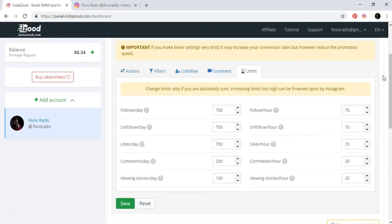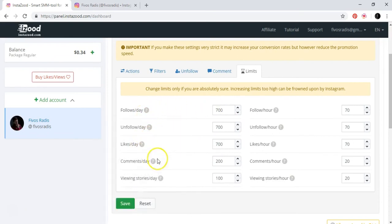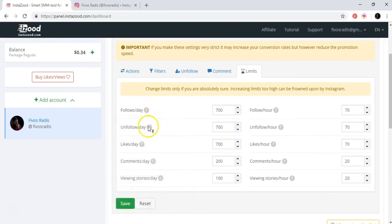And limits. Put the limits exactly as this one. Follows per day: 700. Unfollows per day: 700. So that's it. Just put it like that, and if you have any questions, you can go like this. I could explain to you everything, but I think you're very intelligent to understand it also by yourself, and if you have any question, to go like this.